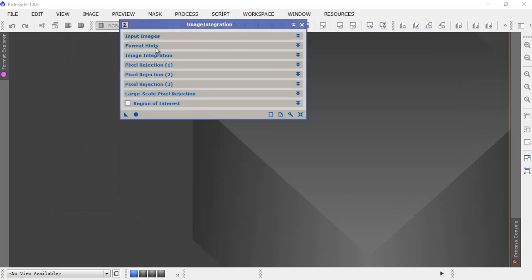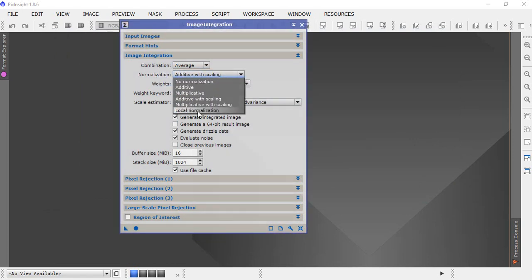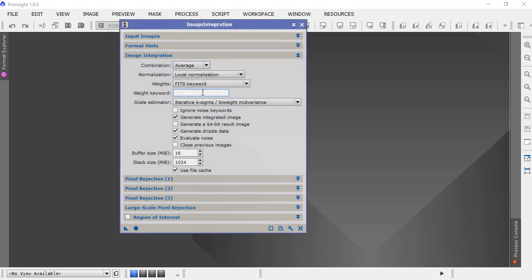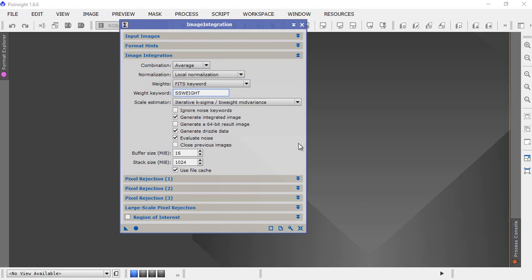Next step is image integration, so we use the following settings: combination average, normalization is of course local normalization because we created all those files. Weight will be fits keyword.